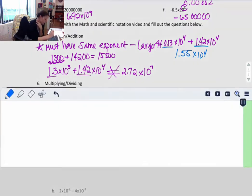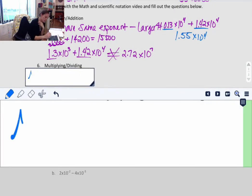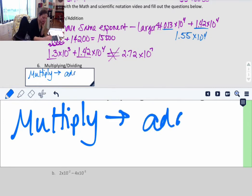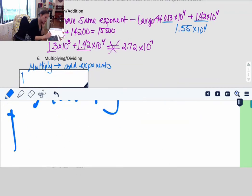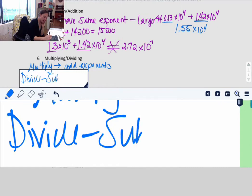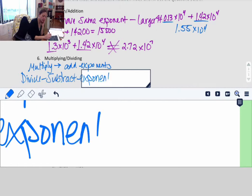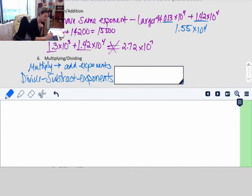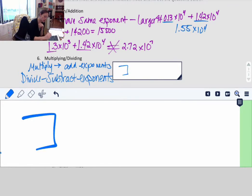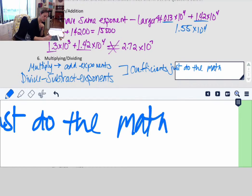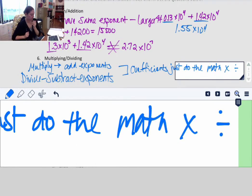Multiplying and dividing is much easier. When you multiply, multiply the coefficients and add the exponents. When you divide, divide the coefficients and subtract the exponents. This works just like multiplying x squared by x to the 4th. The coefficients are just the numbers out in front — you simply do the multiplication or division on those.